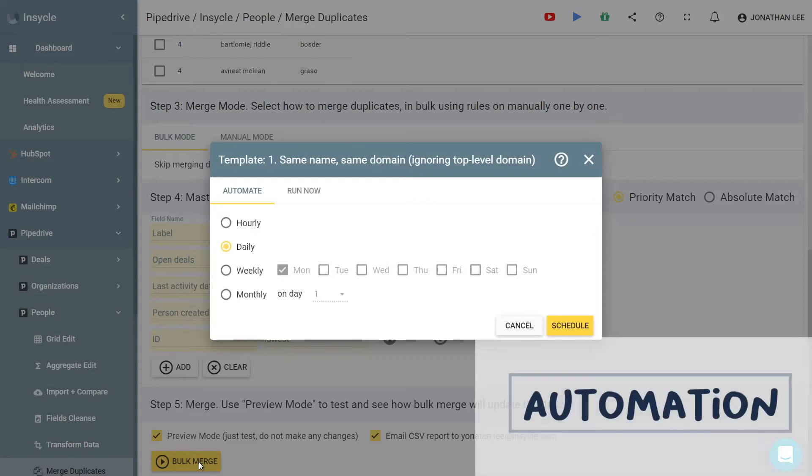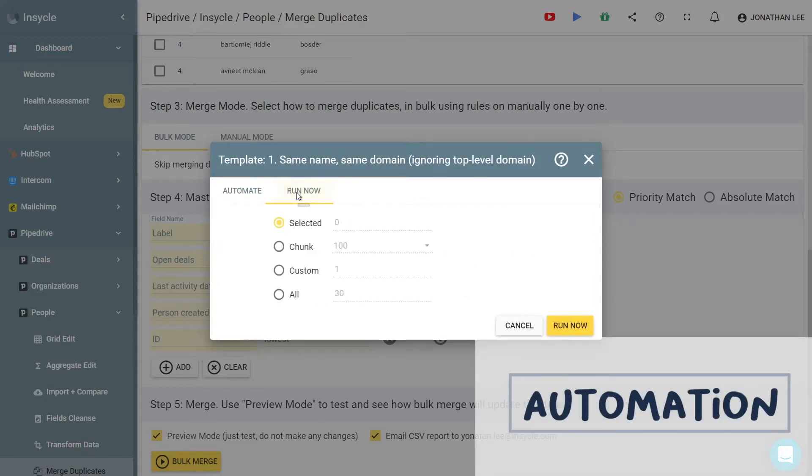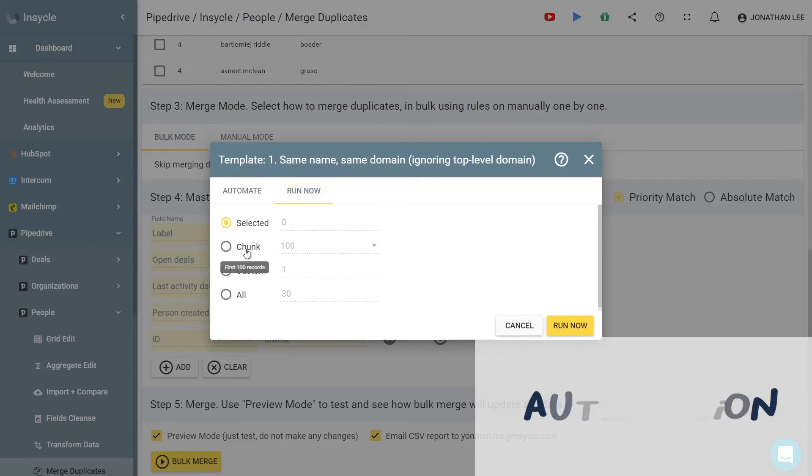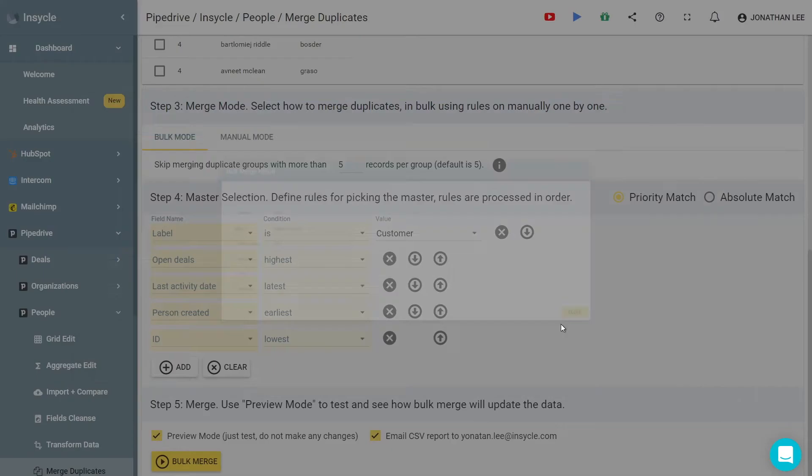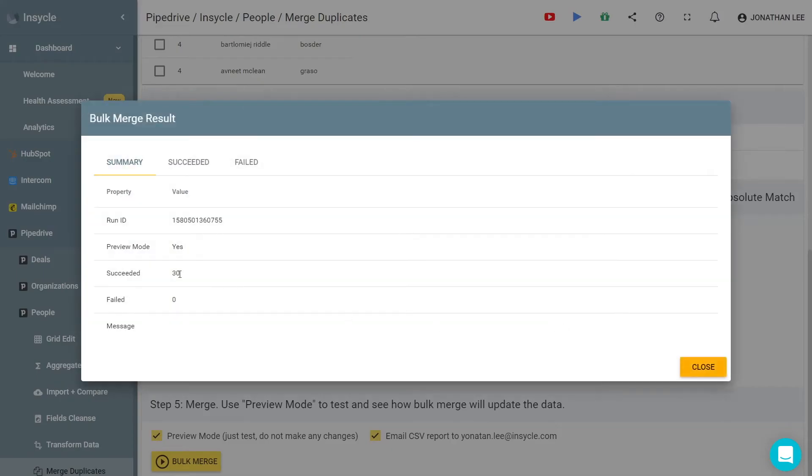You can even set rules for merging duplicates and formatting to run on a schedule automatically so that you can spend less time in maintenance and more time on the activities that directly impact your business.